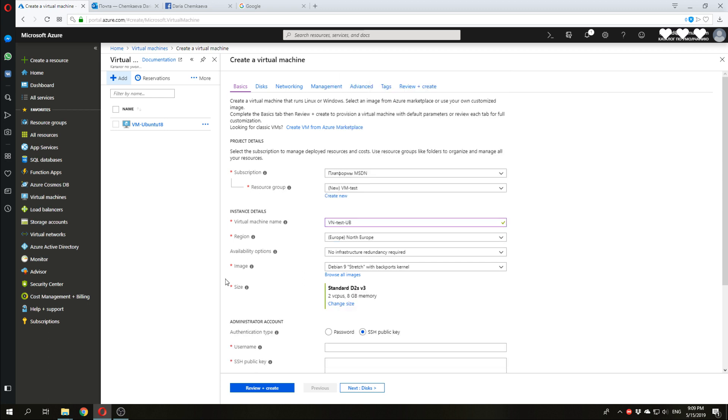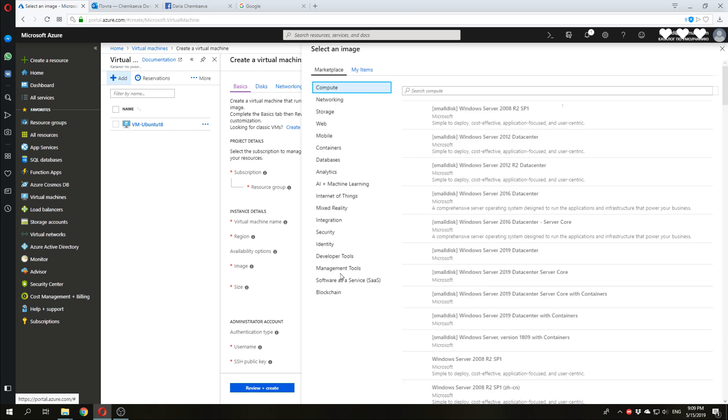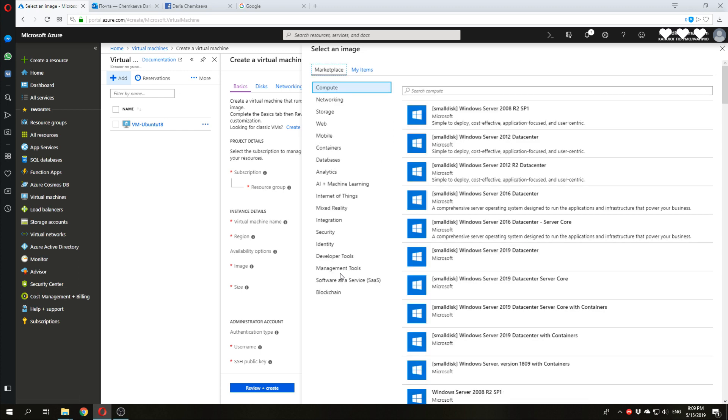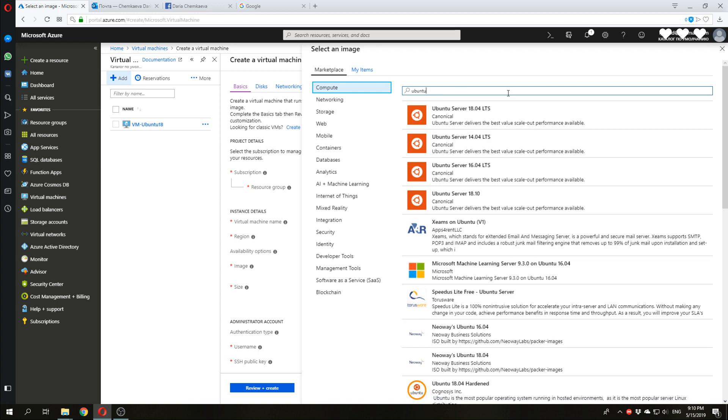Next, select an image. Microsoft provides a lot of images with different operating systems. We will search for Ubuntu. I will select Ubuntu server 18.04.